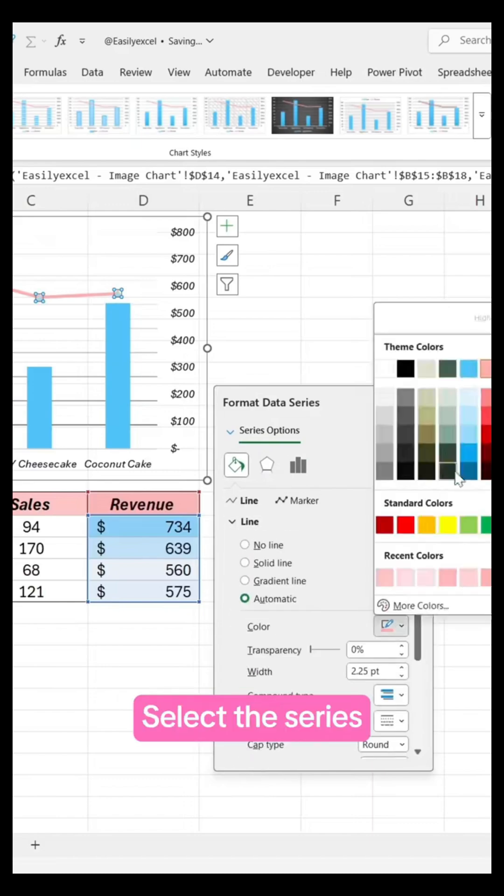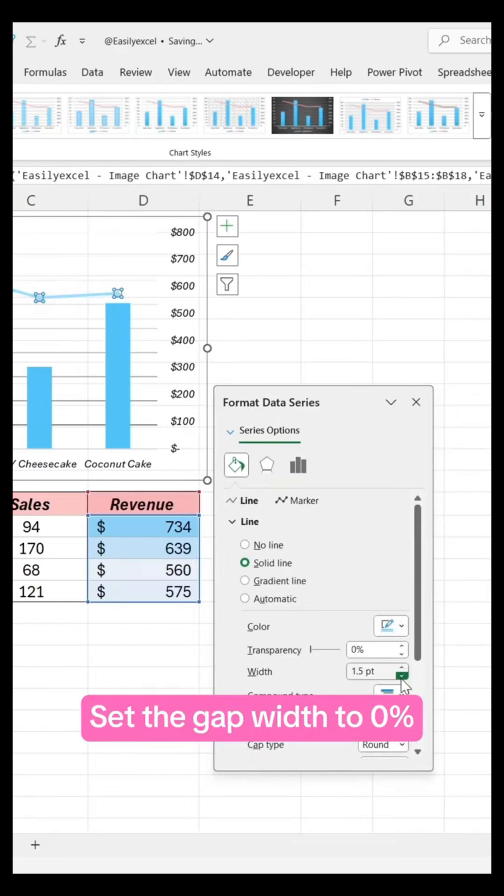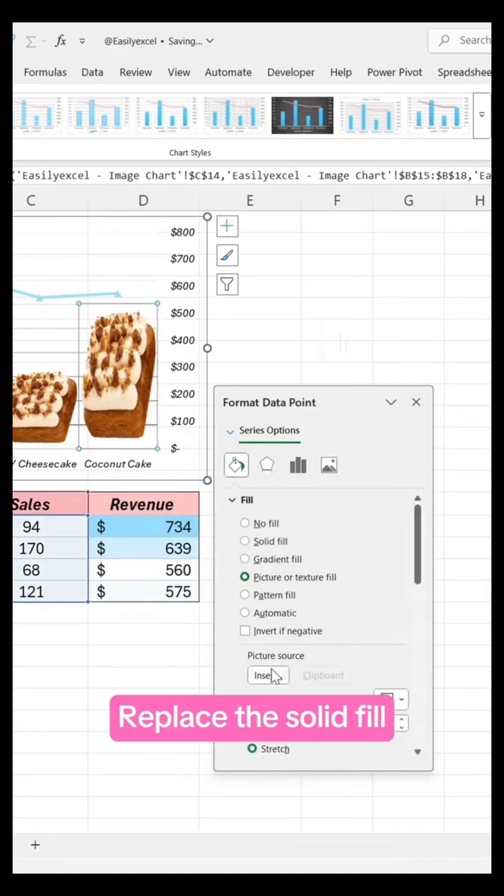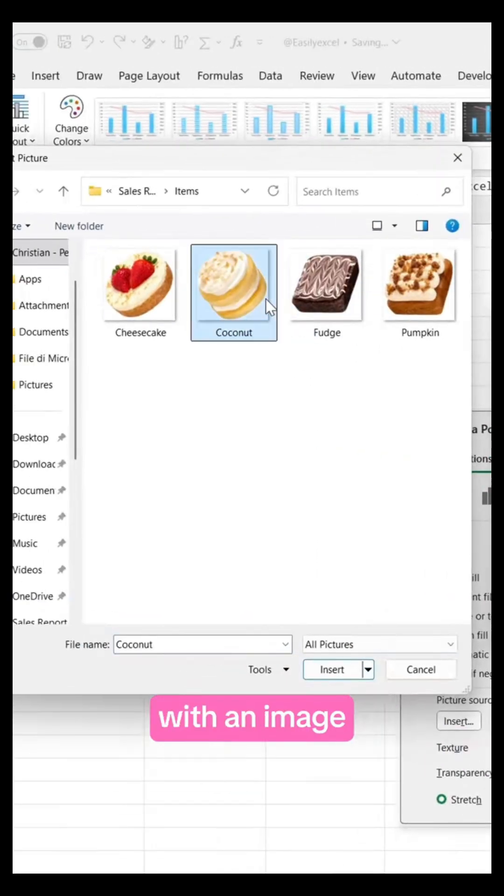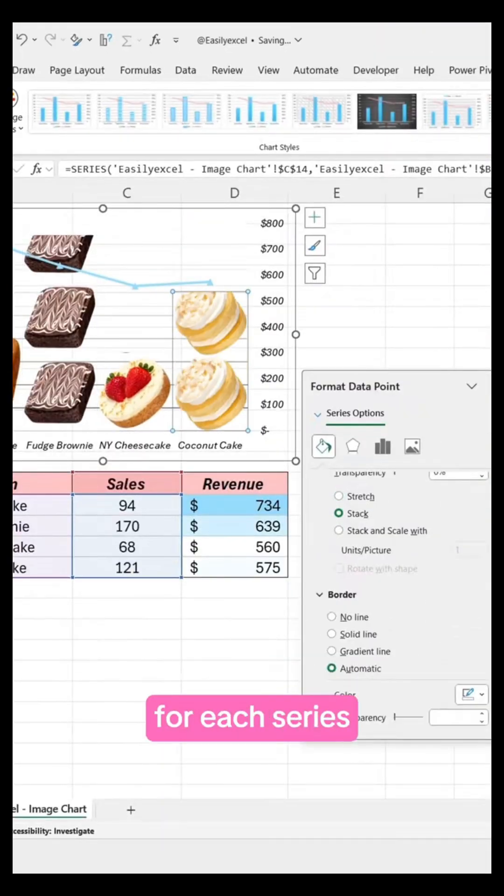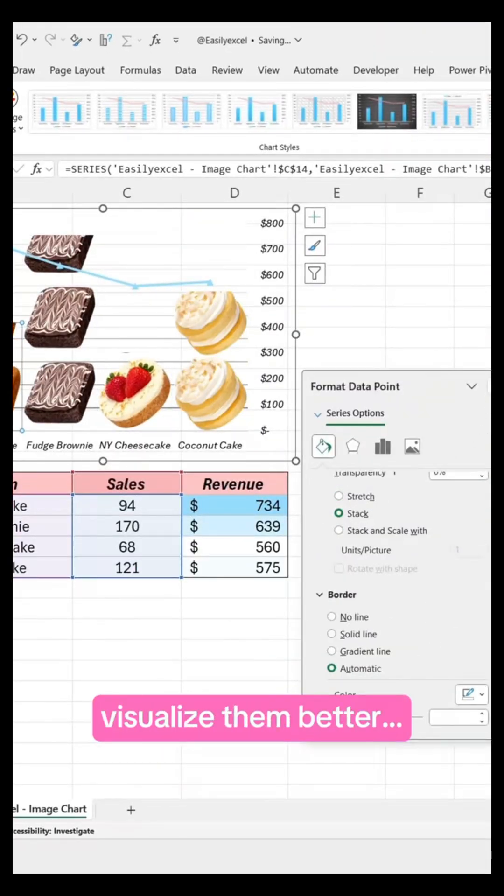Select the series, set the gap width to zero. Replace the solid fill with an image. Click stack for each series so we can visualize them better.